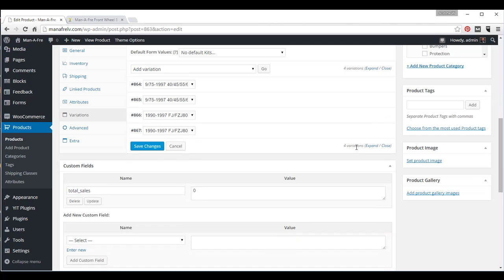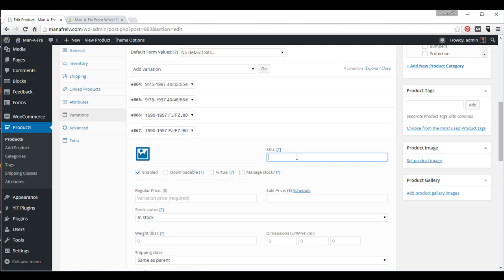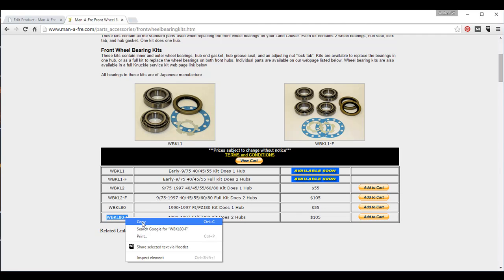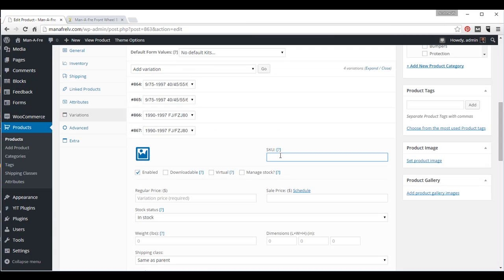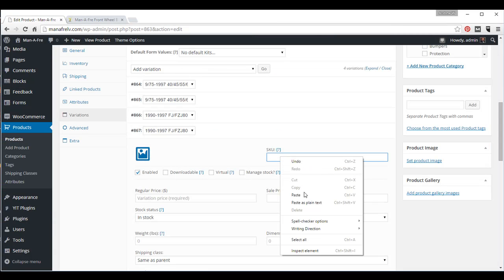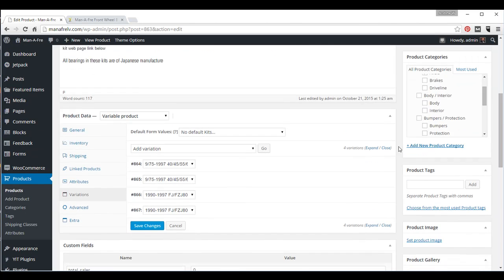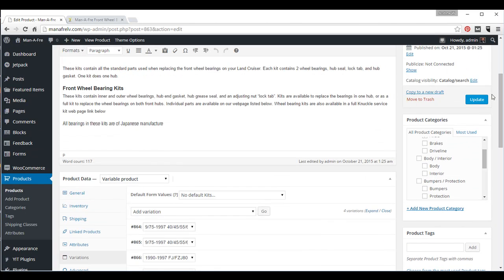And the last one, copy, right-click. Paste, paste $105, close that, update.